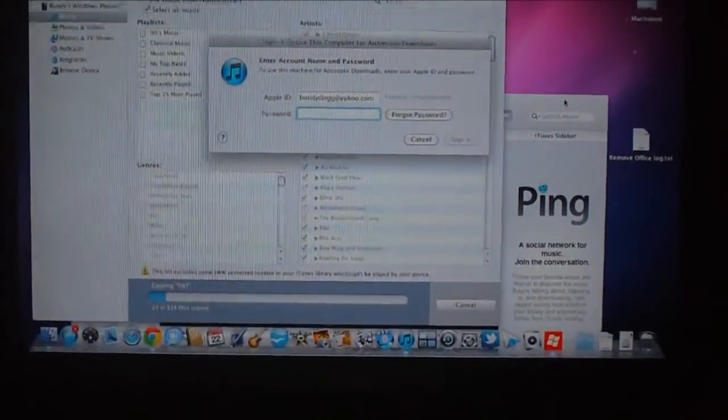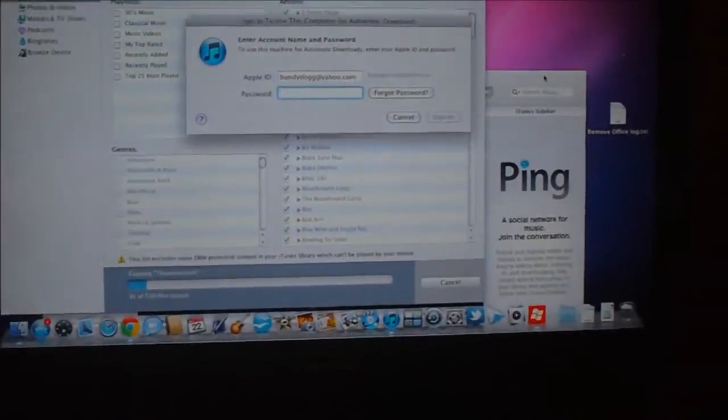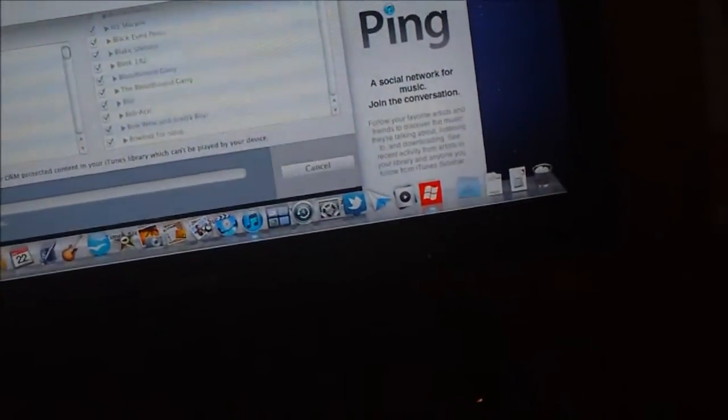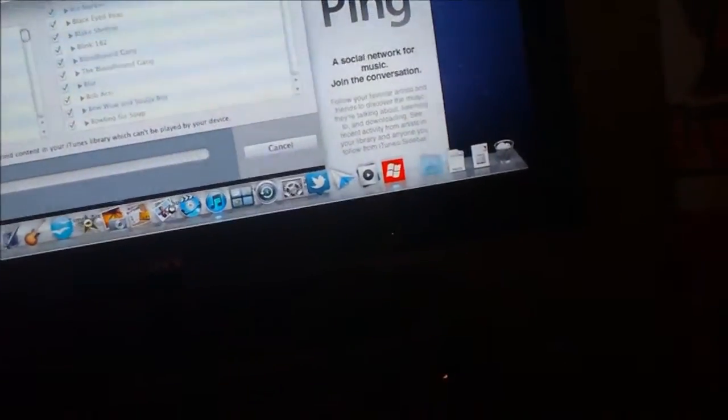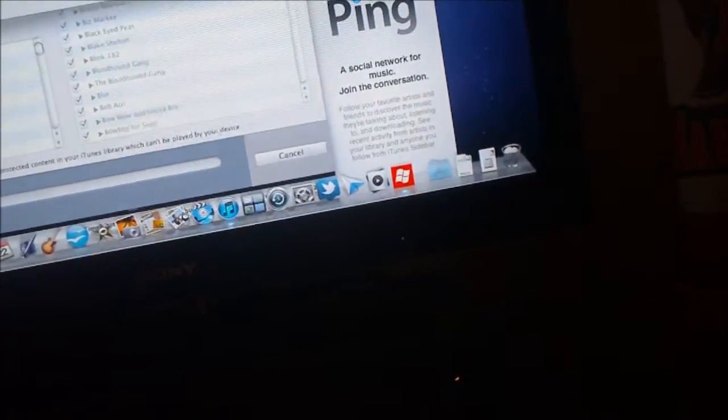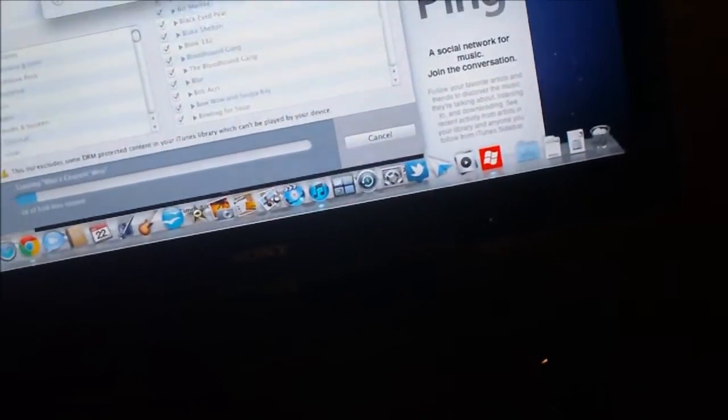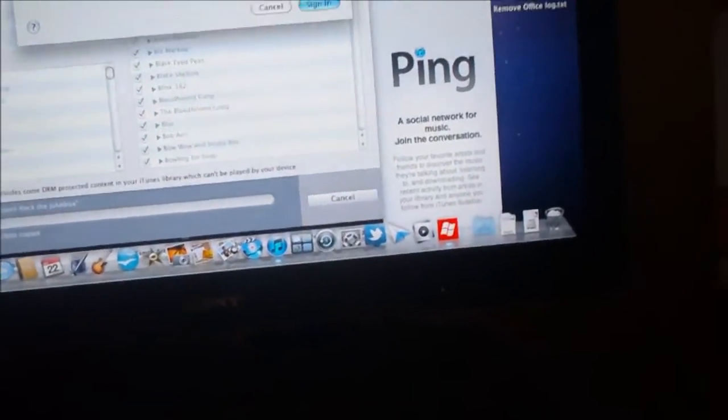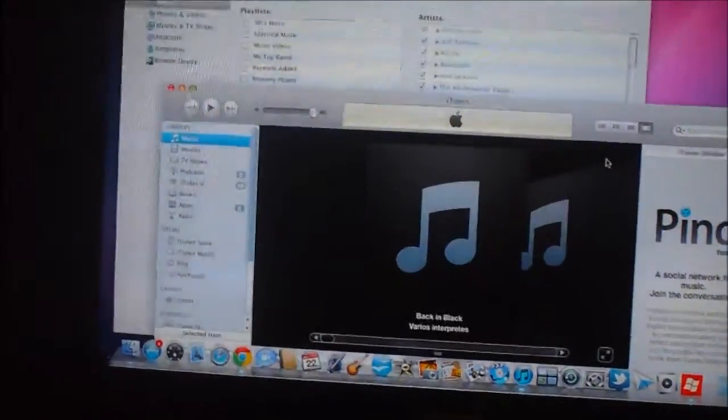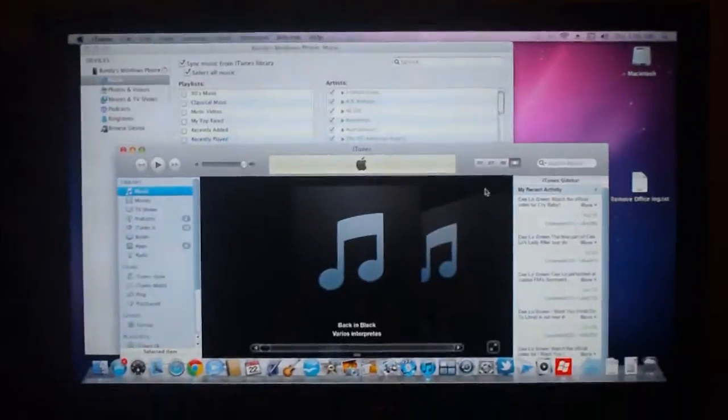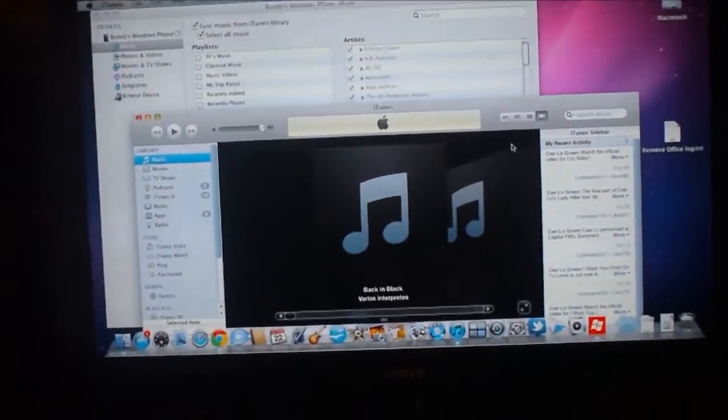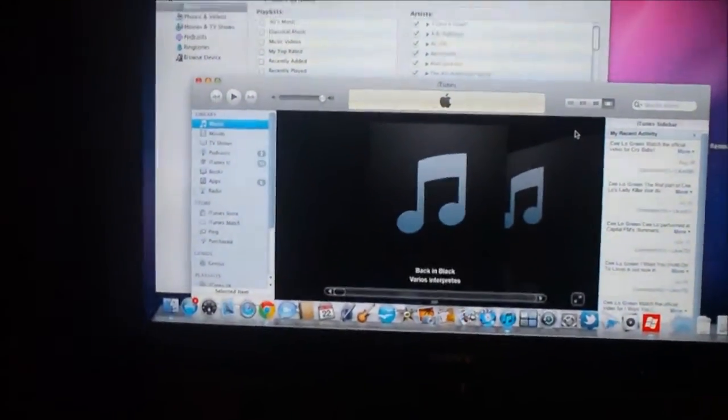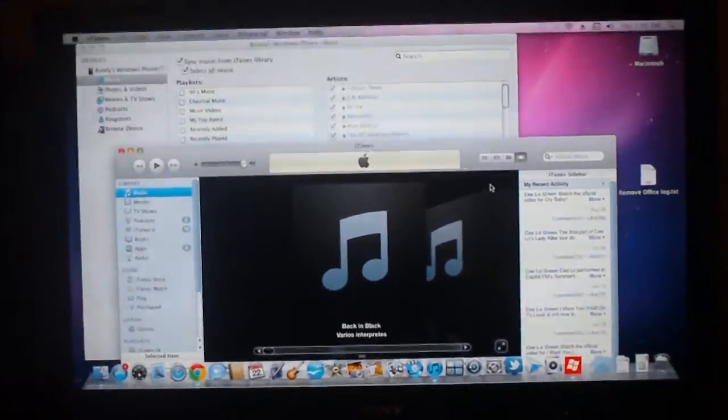And then it asks for account name and password. Now once you plug in your account name, I believe that is it.